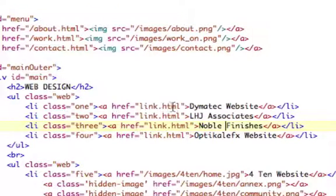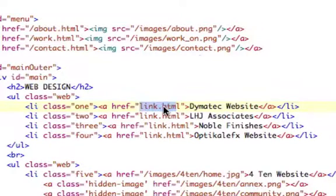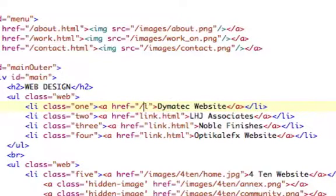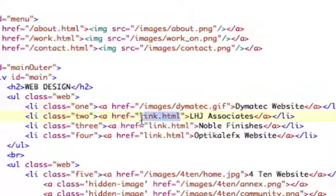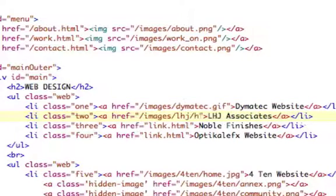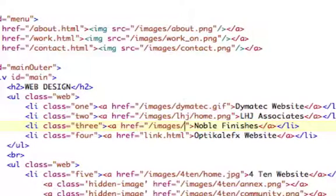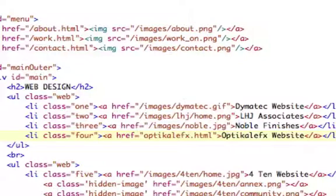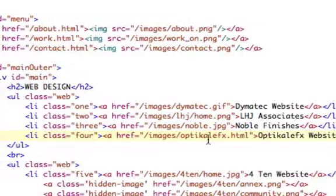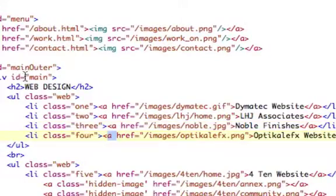So I have these list elements with links in them. Basically how it works is you set the A tag's href equal to the image that you want it to show. So all my images are in my images folder. I'm going to change this to /images/Dymatec.gif, and then the next one to /images/lhj/home.png, then /images/noble.jpg, and the last one is my site, which is /images/optical-effects.png. This works because these are A tags within the main div.